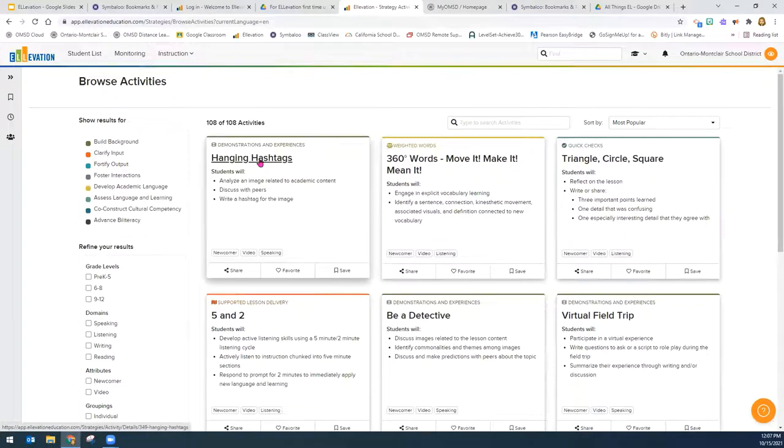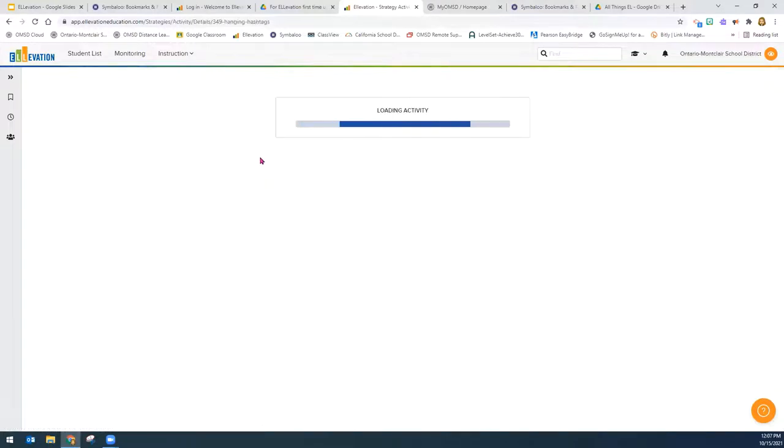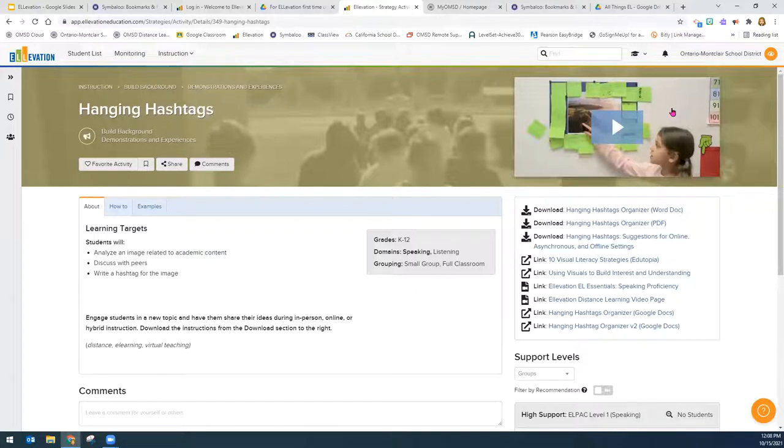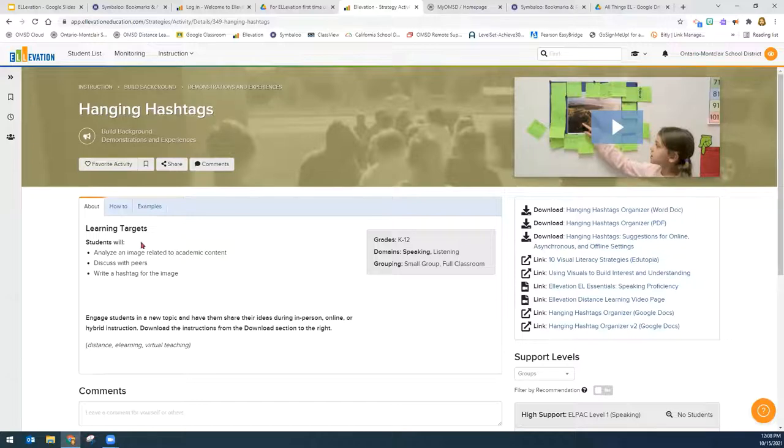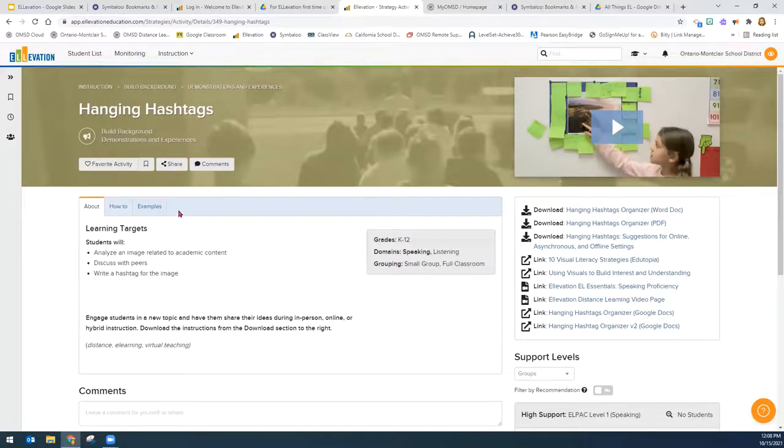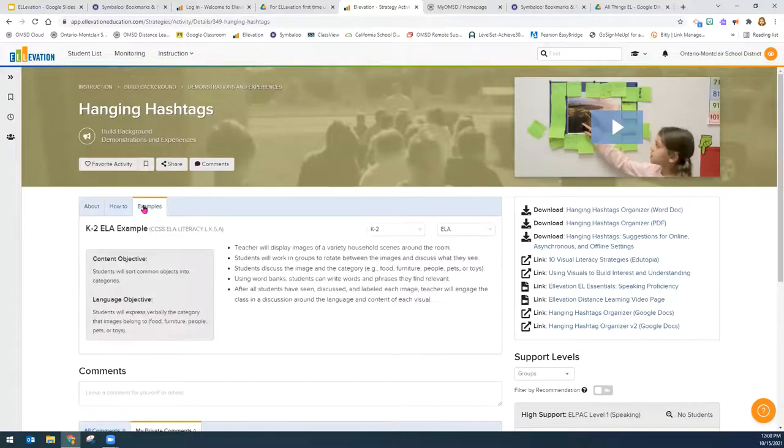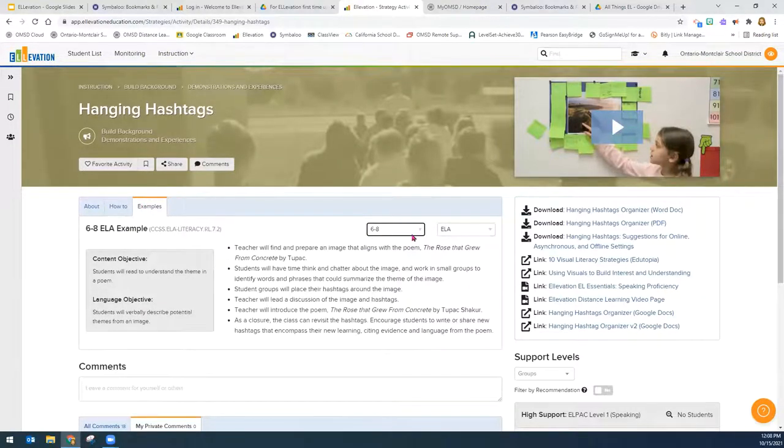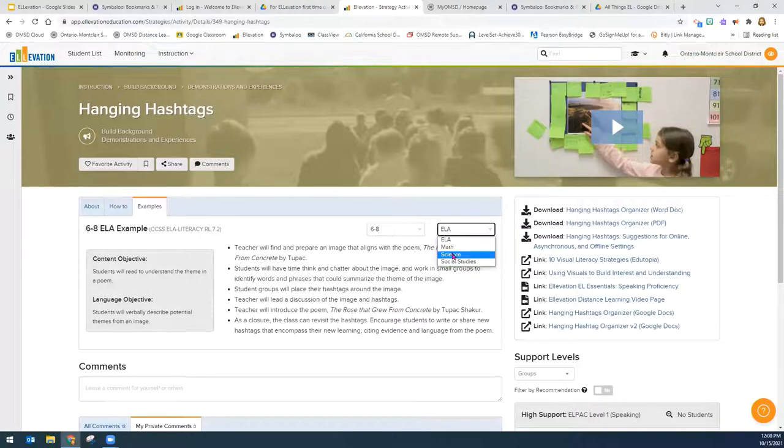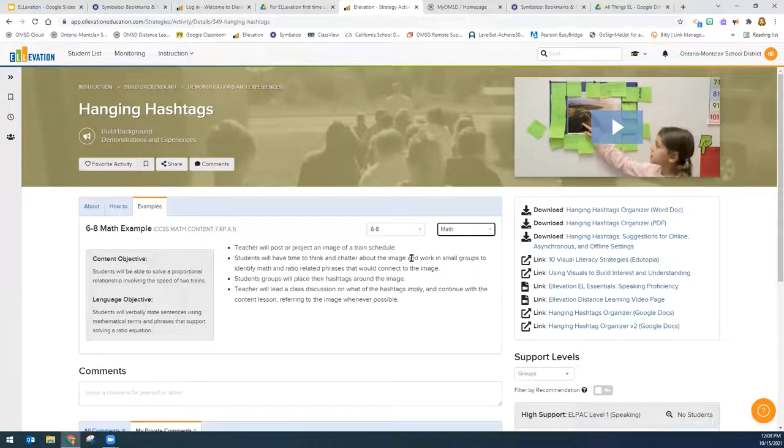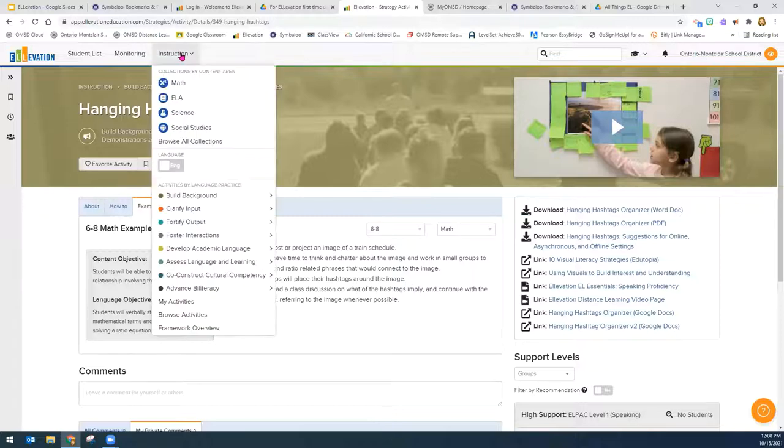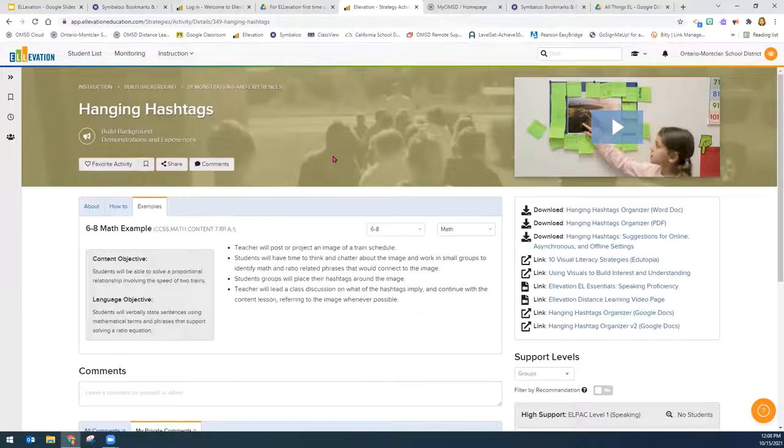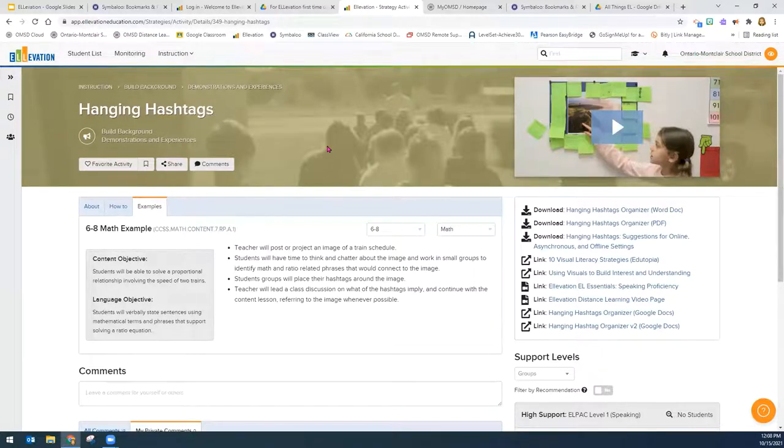When you click on the actual activity, you will see a video. Not all of the activities have a video, but there is a demonstration video, all the resources that you will need, how to do the activity, about the activity, and some examples as well. You could also then change the grade and the content if you wanted to use the same activity, but for a different grade and different content. We will be showing you more about Elevation strategies at a different time, but just wanted to give you a quick overview so that you are now able to come into Elevation and explore.